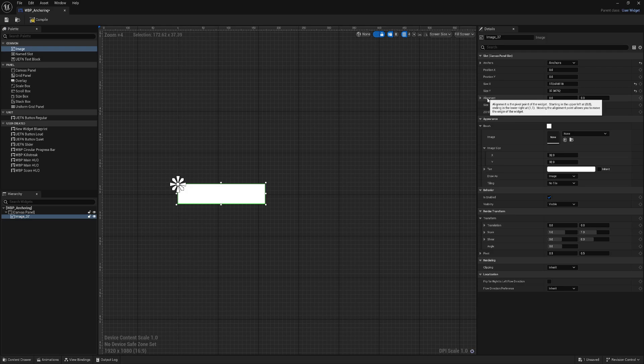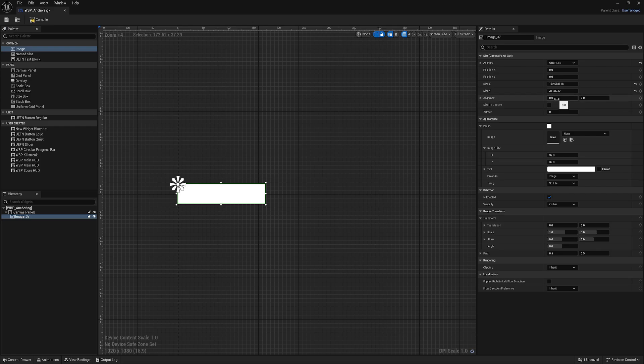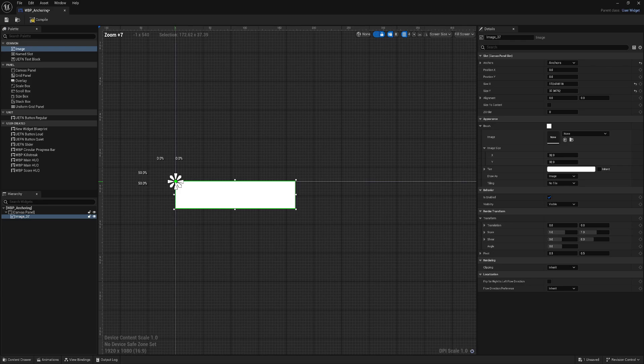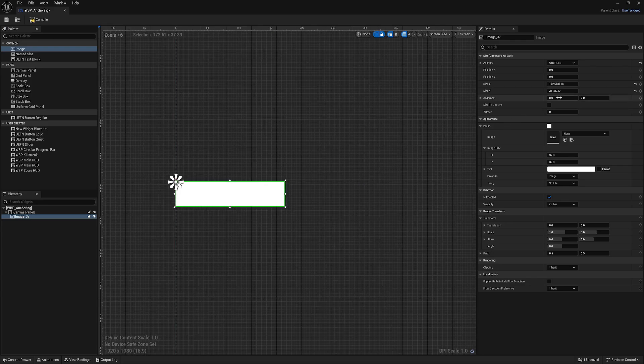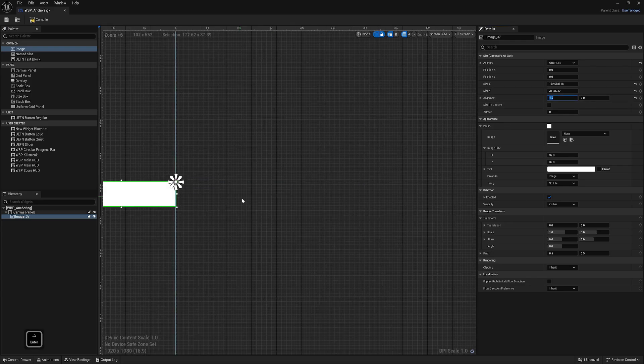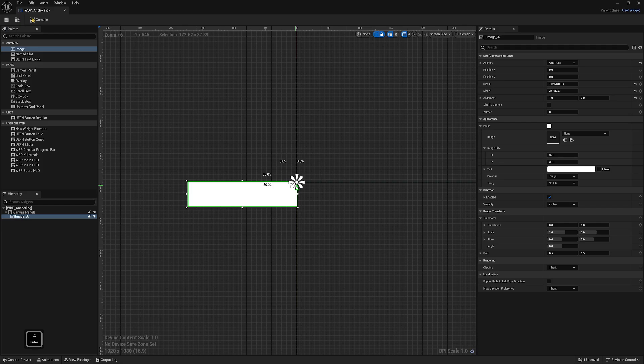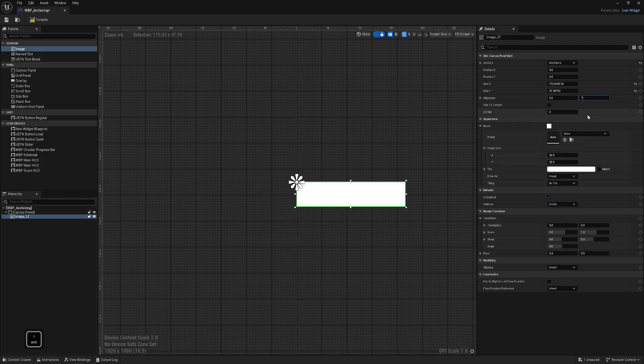When alignment is set to zero, this is X and this is Y, same as the positions. Zero zero is in the top left corner. If I change this to one, see now it's changed on the right side because the right side is one.